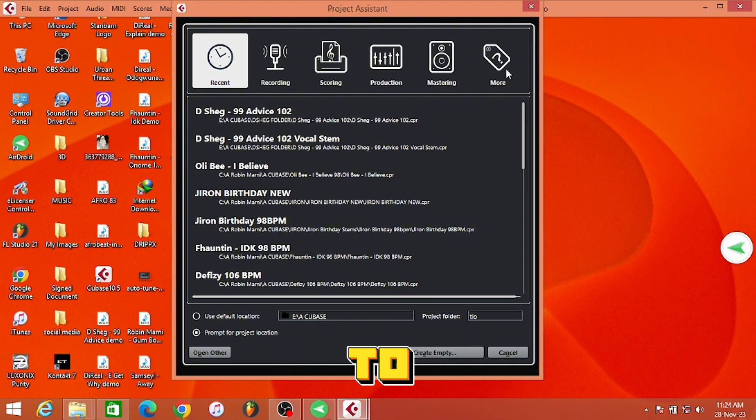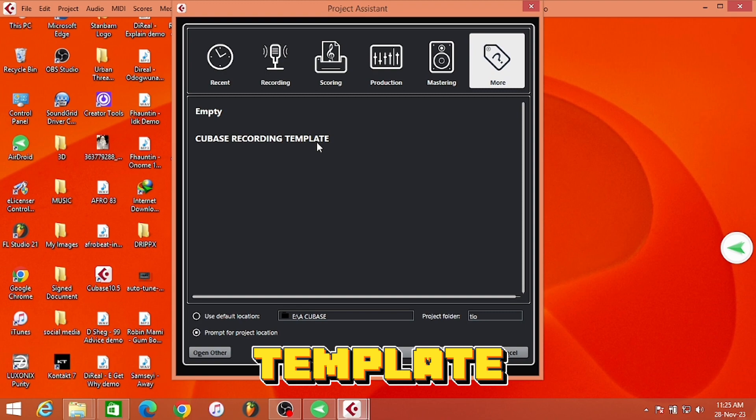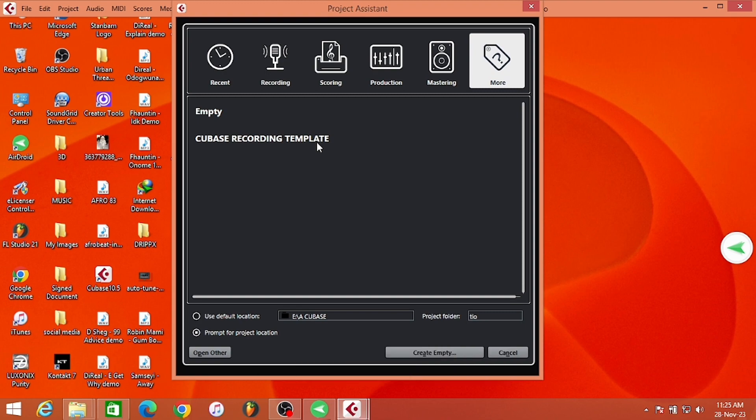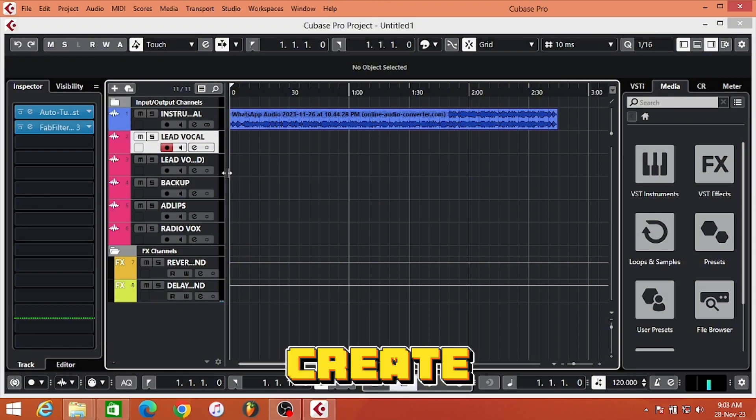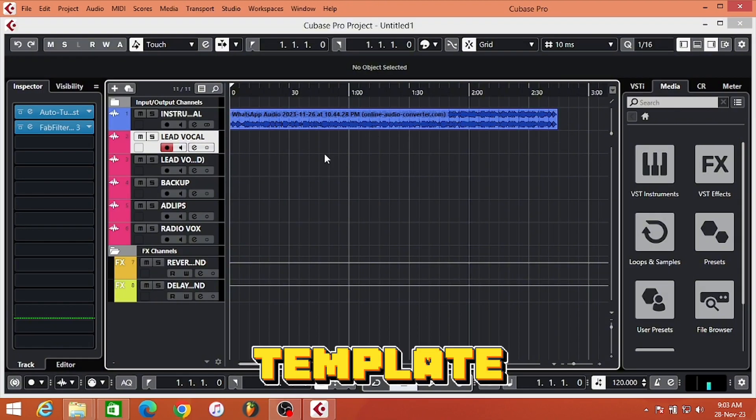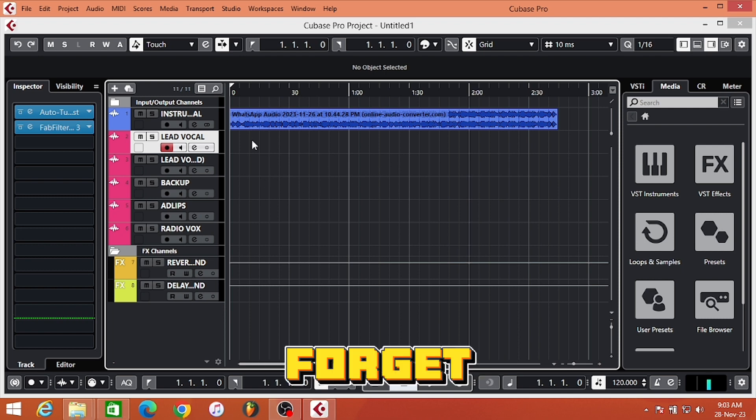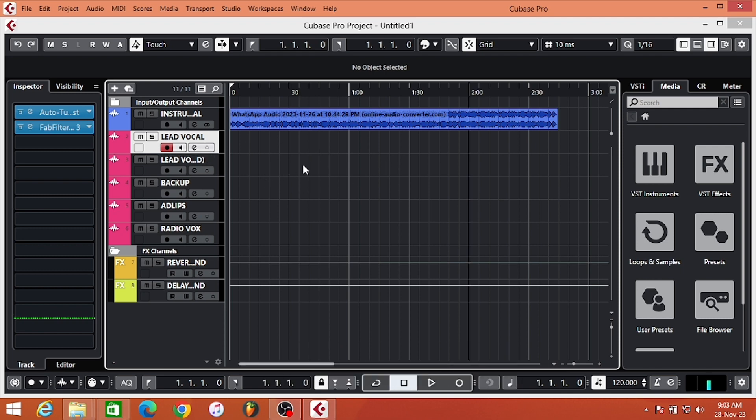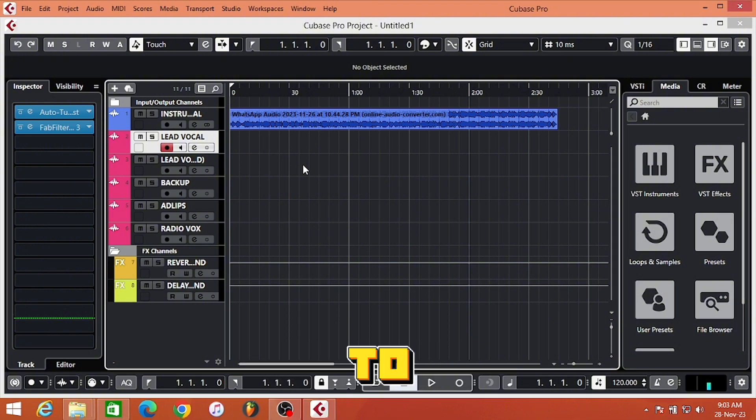Go to More and select your template and start enjoying it. This is how you can create your own template in Cubase. Hope you love this video. Don't forget to subscribe to this channel and put your comment down below if this video is helpful to you.